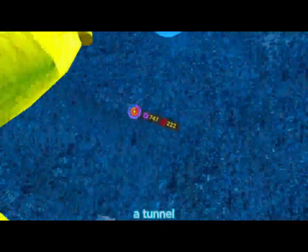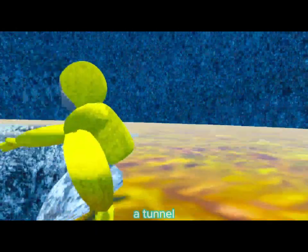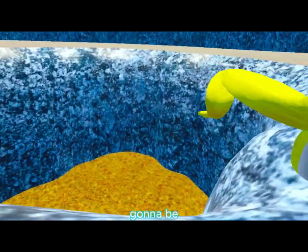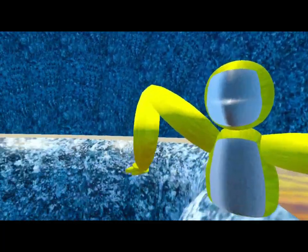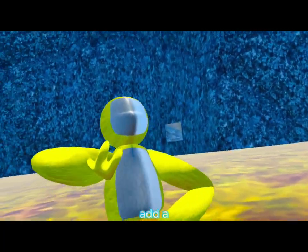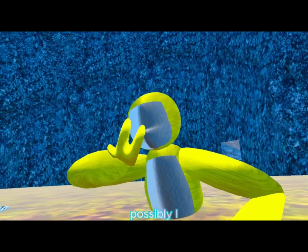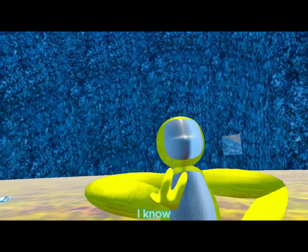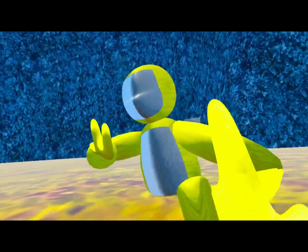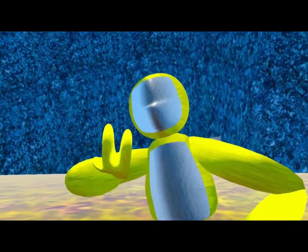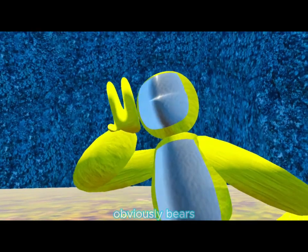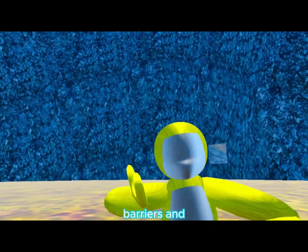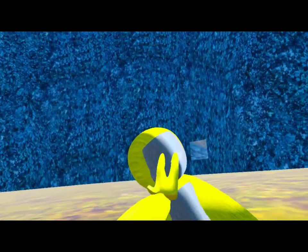Right under here there's gonna be a tunnel right there to shop. And then I'm gonna add a rule board. And then possibly, I know, networked fingers. And then obviously barriers. Barriers. And what else was I gonna add?